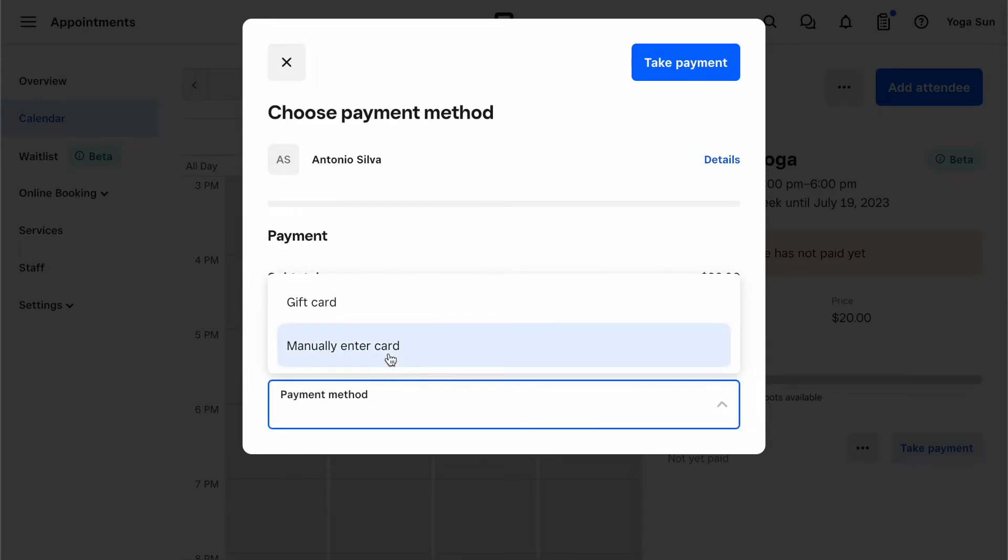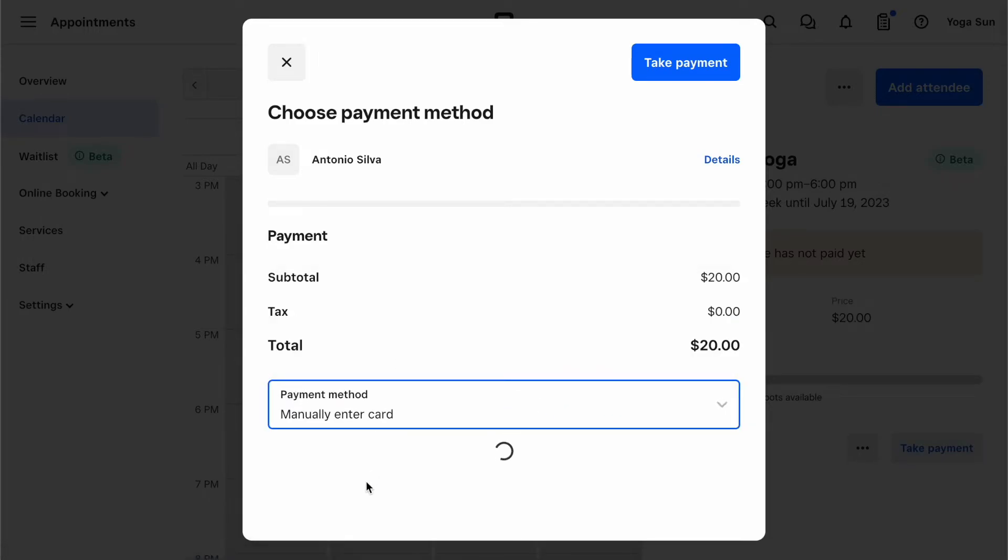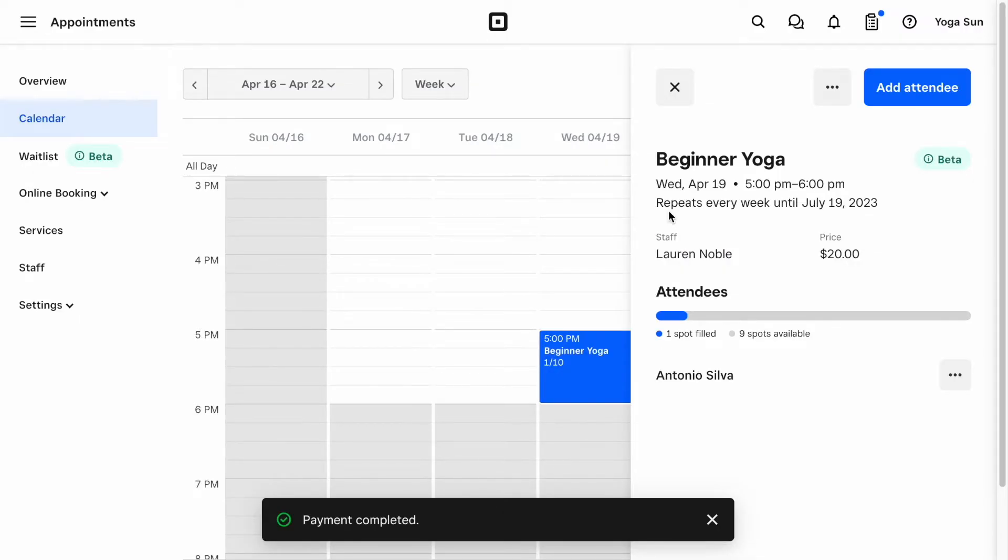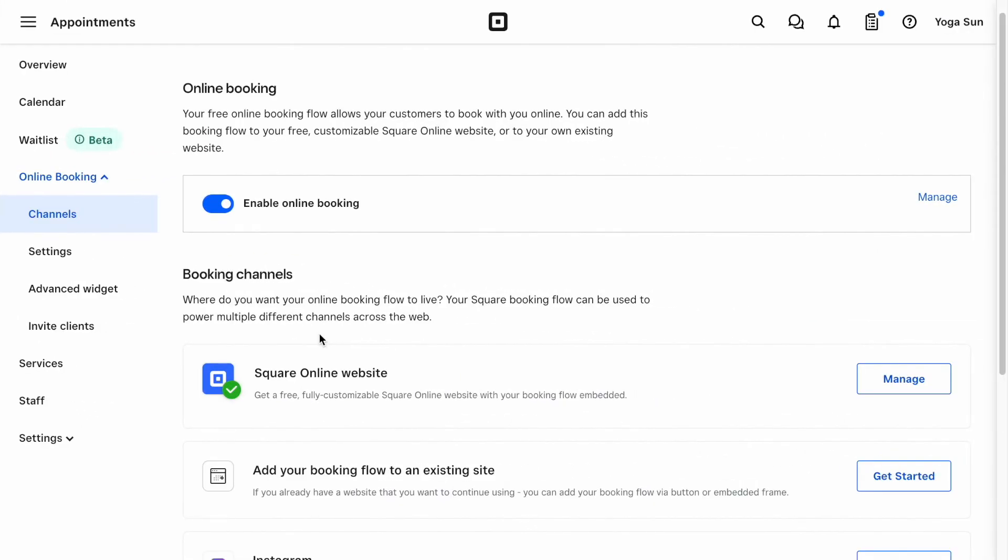From here, just enter a credit card or use our card reader to take payment. Now that you have created some classes on the calendar, let's see how you can share a booking link with your clients.